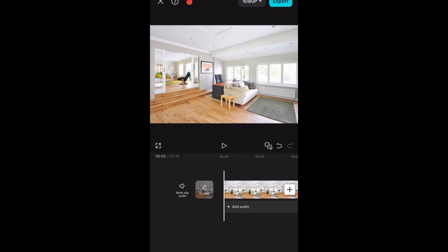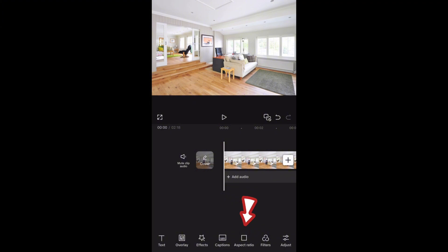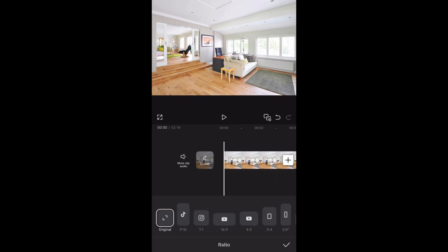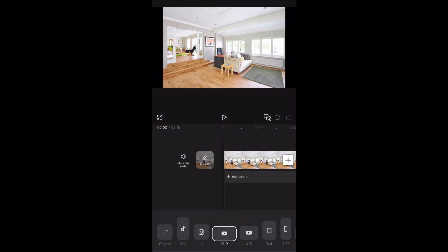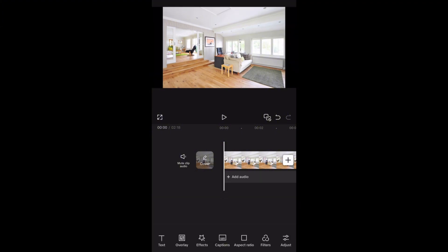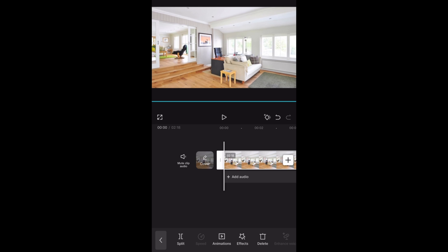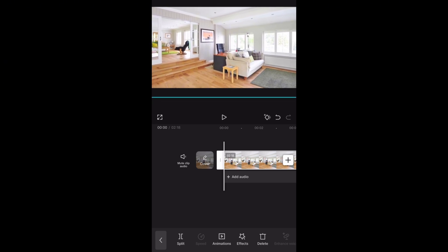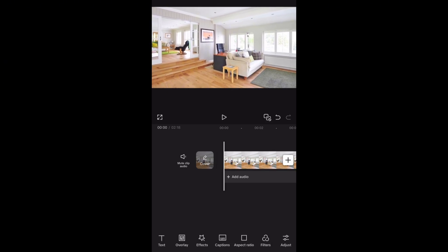The next thing we need to do is arrange the aspect ratio. The aspect ratio determines the size of your video — whether you want to post on YouTube or other platforms. Since this video is for YouTube, I'll select 16:9. Once I select 16:9, I just need to zoom it in so that it balances well.